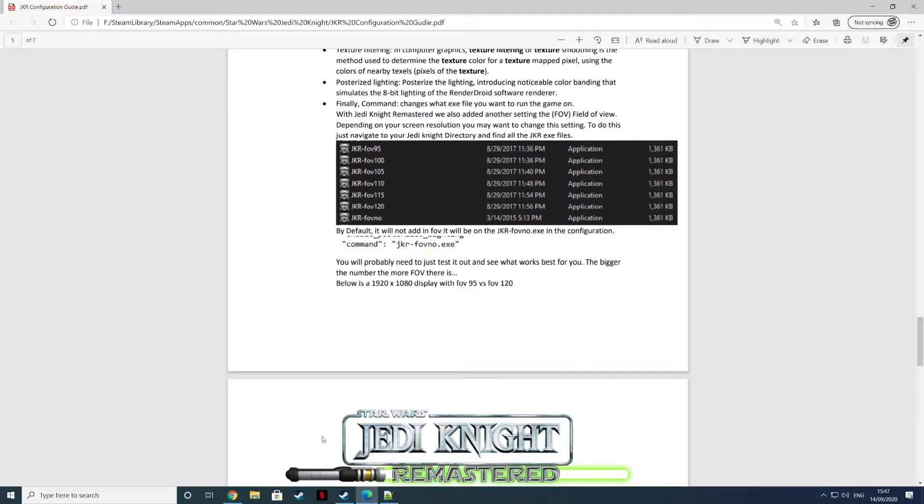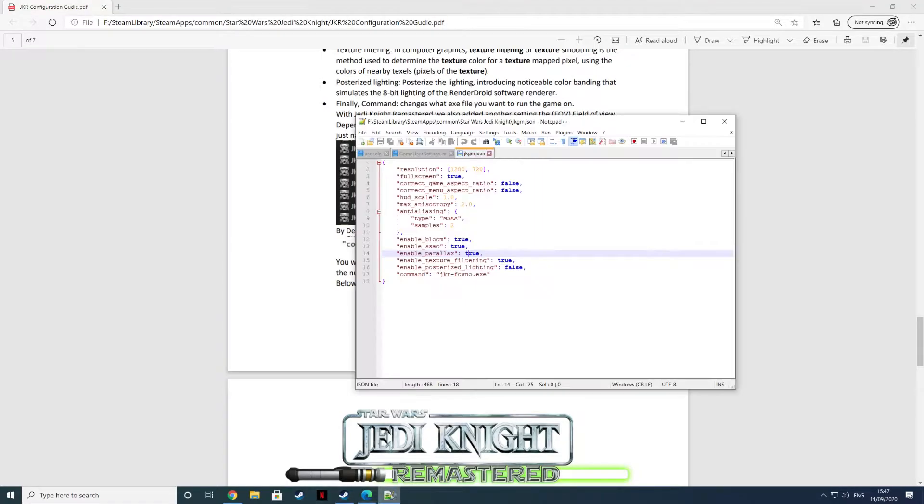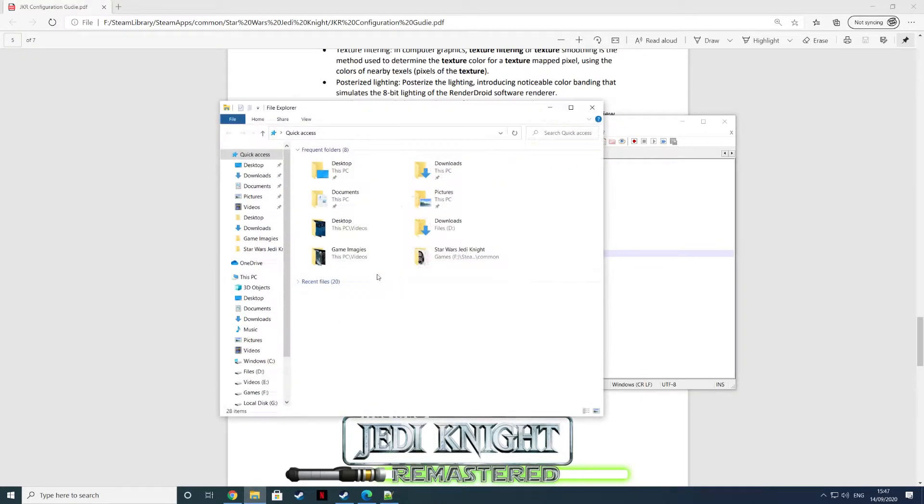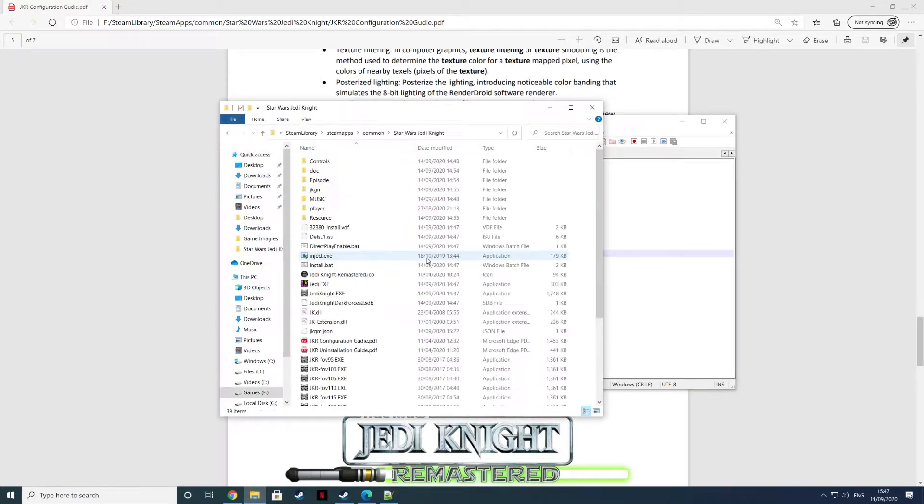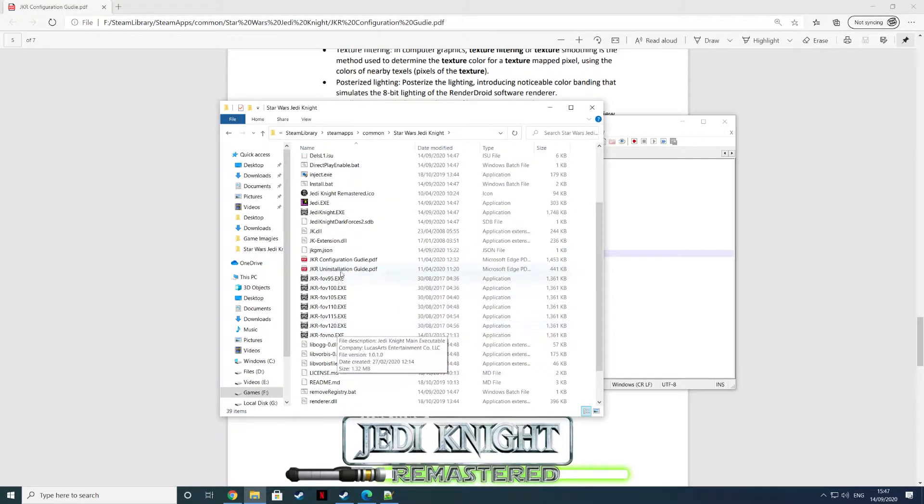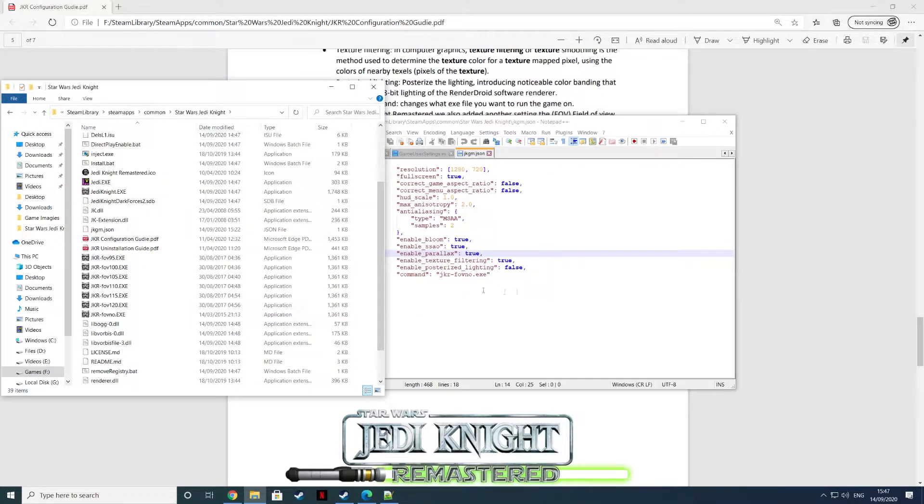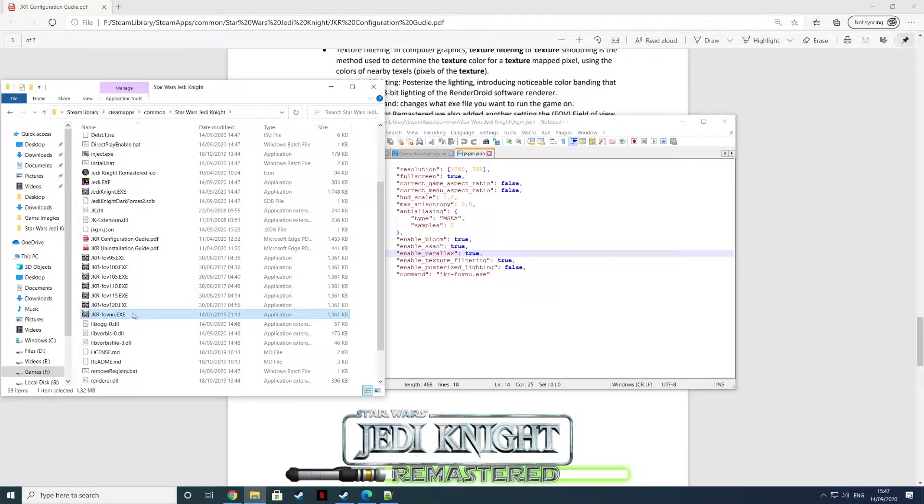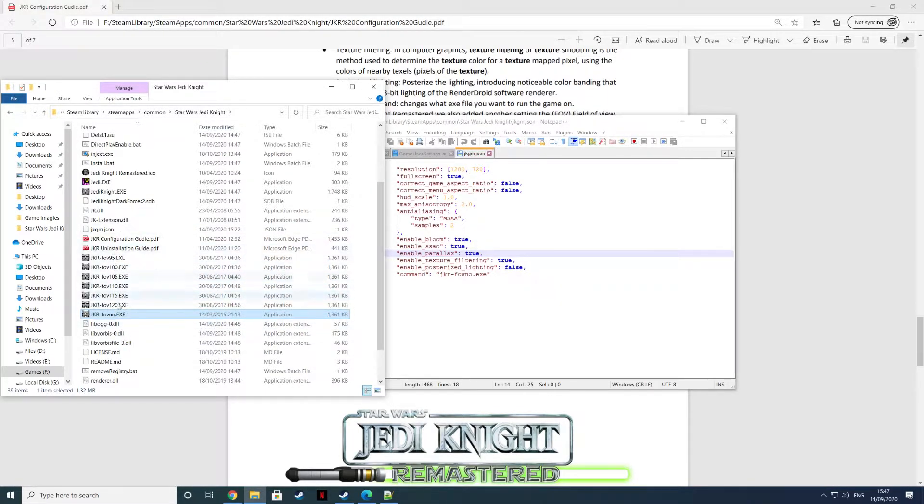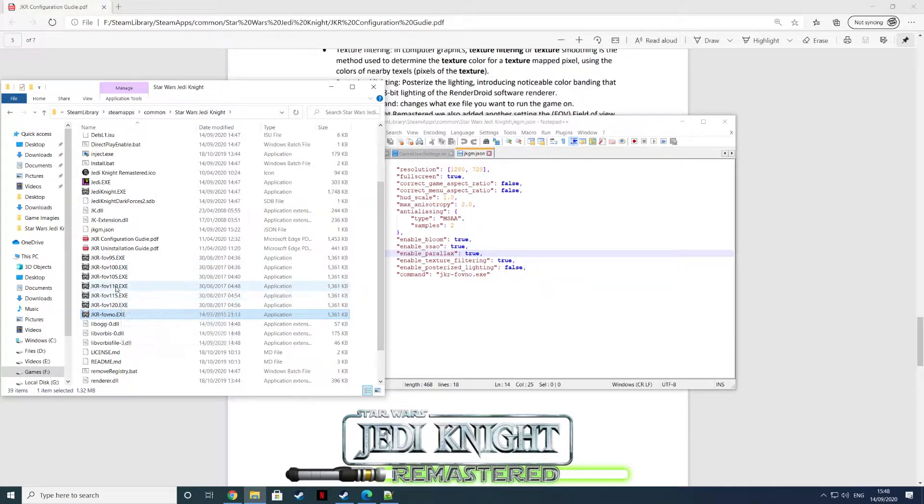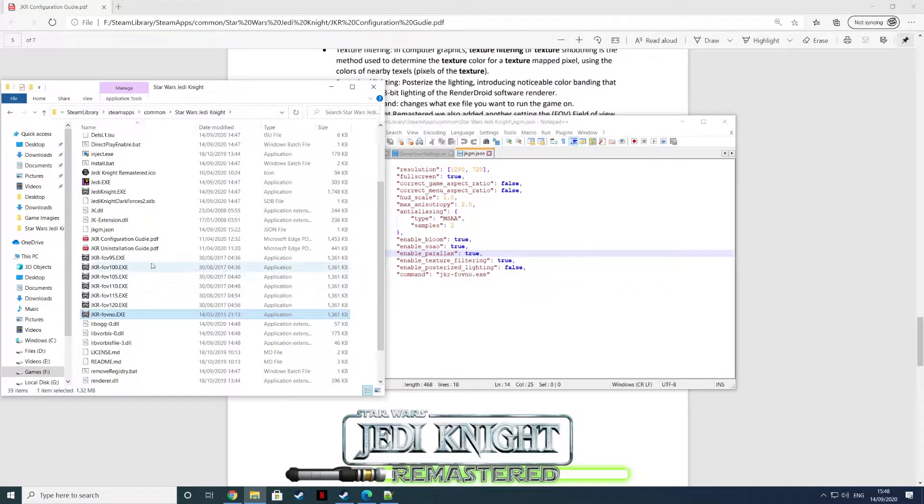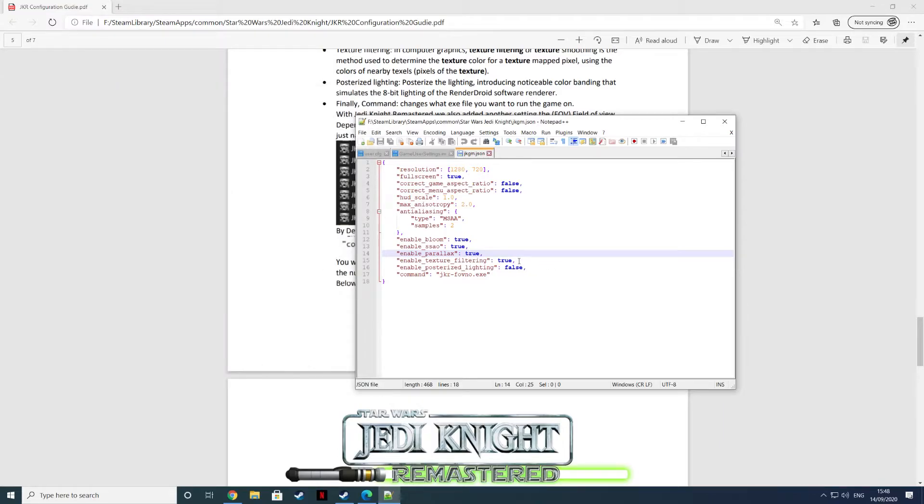If you want your FOV, it tells you you can change the JKRFOV executable. These are the executables here. Just change that to match this. This is set to the NOFOV. So if you want your FOV set to 95, 100, 115, it goes all the way from 95 to 120. Select that and it'll fire up one of those executables. You can have the texture filtering, the parallax if you want these things on.